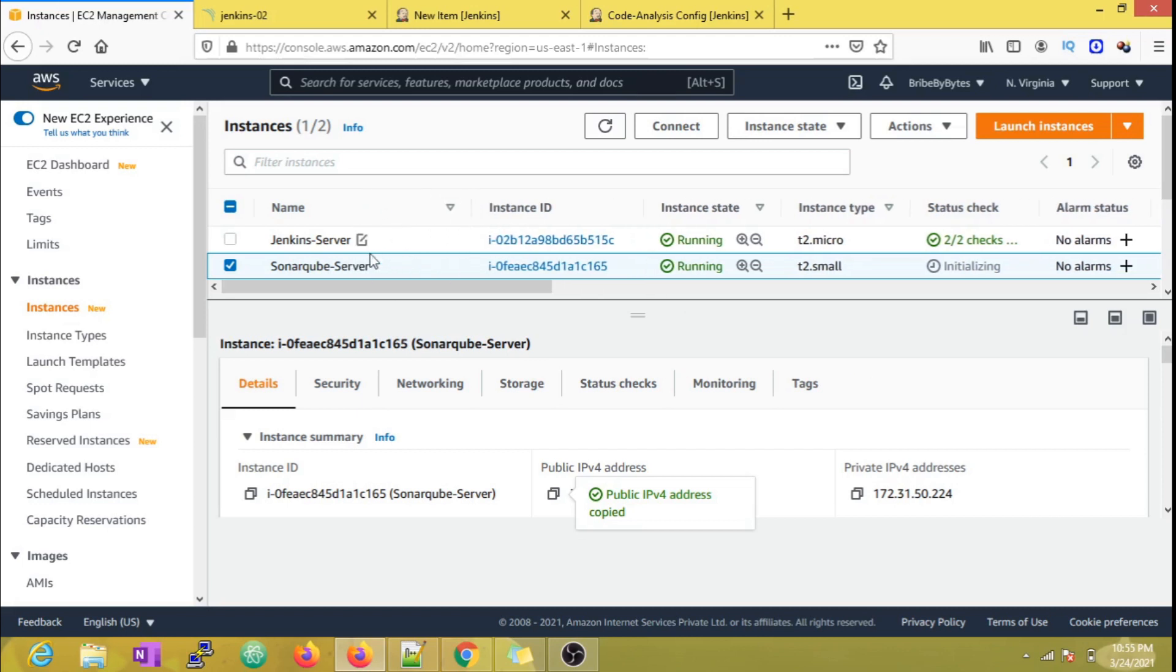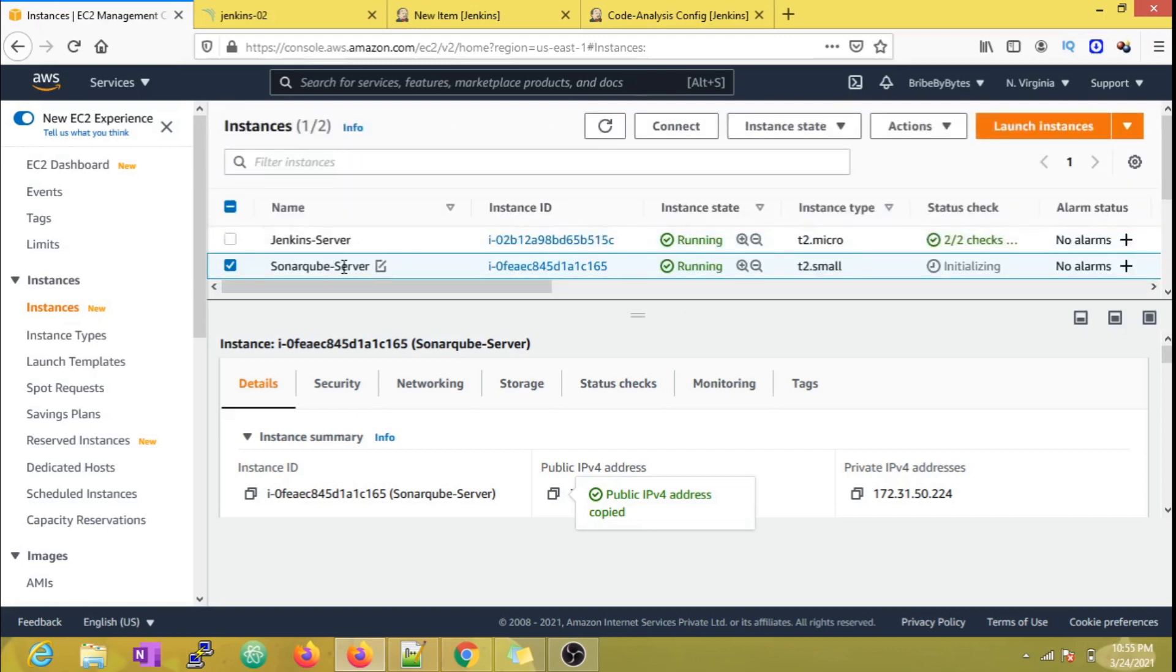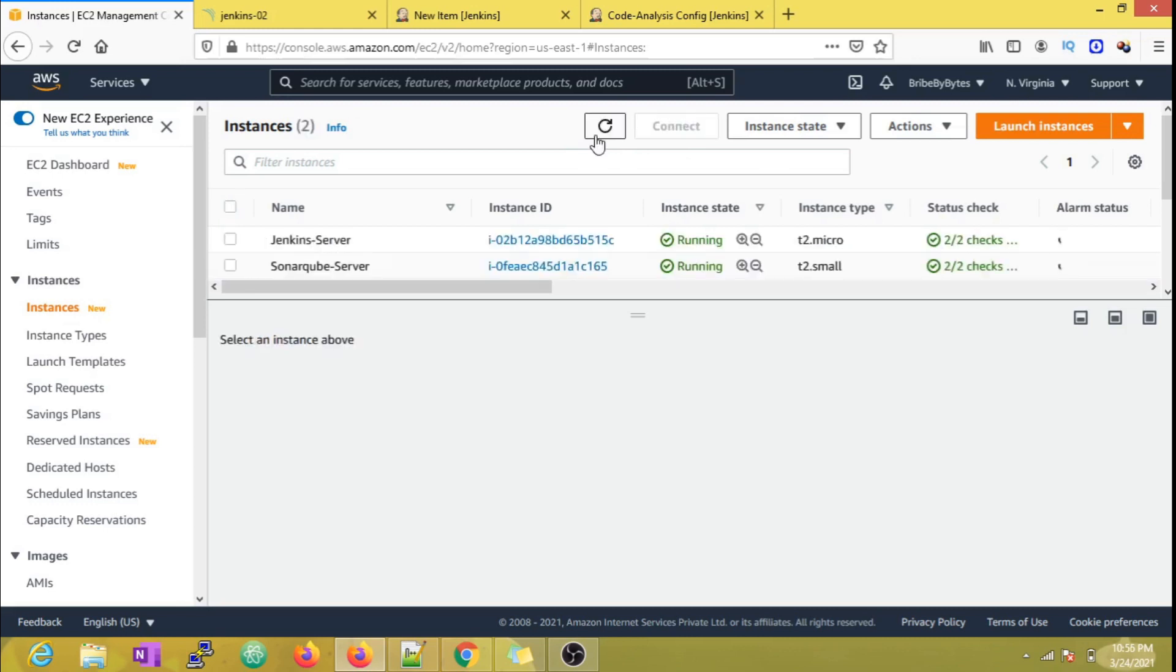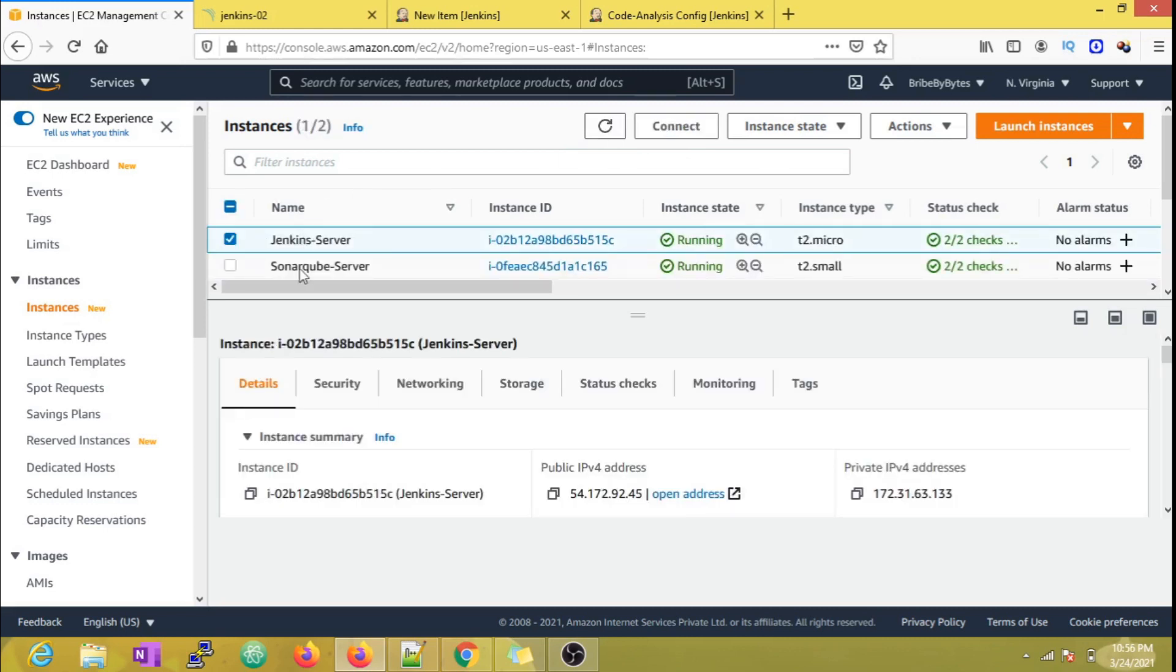For the Code Analysis job, you can see that the Sonar service is running on a different EC2 instance as I mentioned earlier.